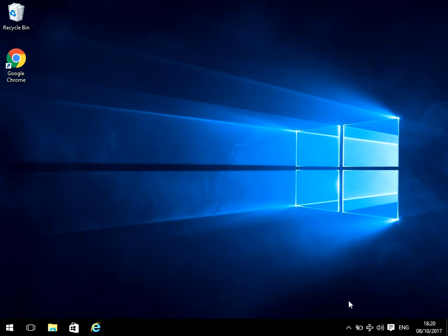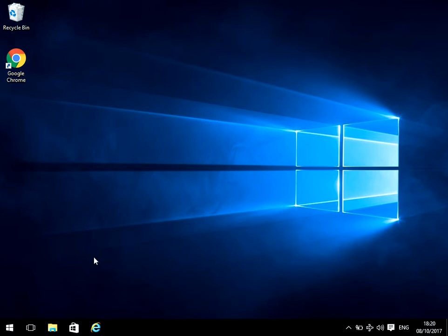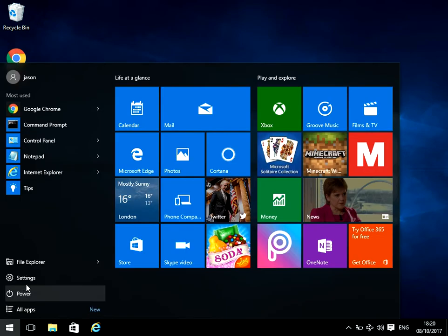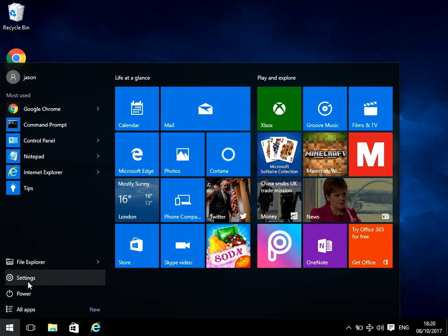So if you want to display all of the icons here, so you don't have to click on this arrow, what you need to do is left click on the start menu and click on settings.